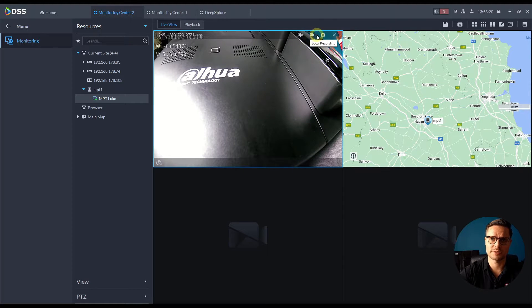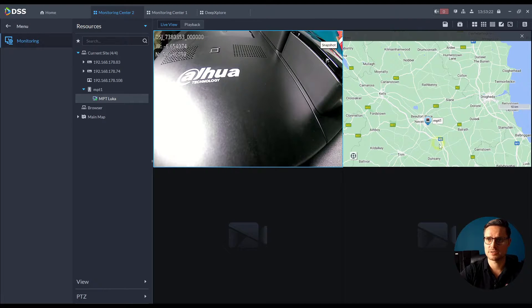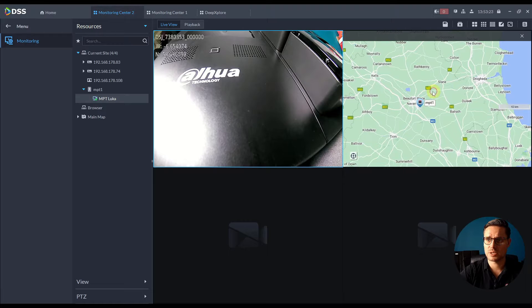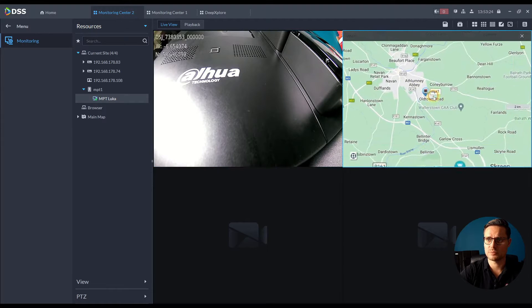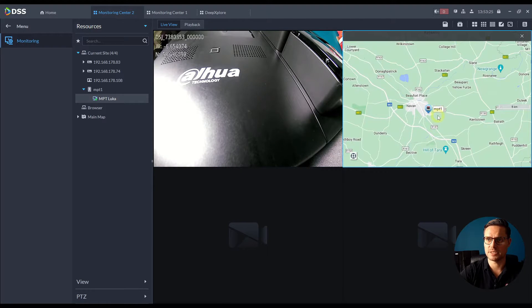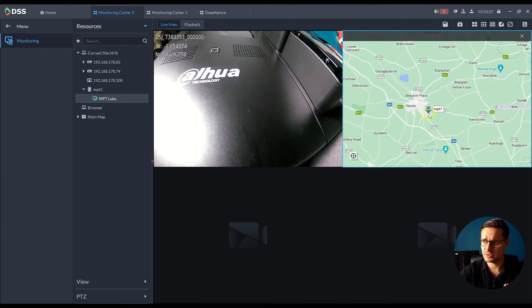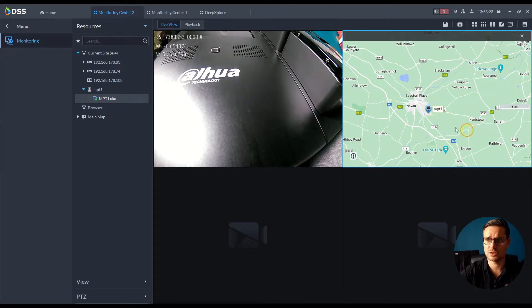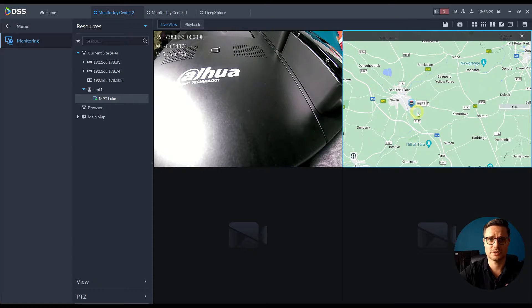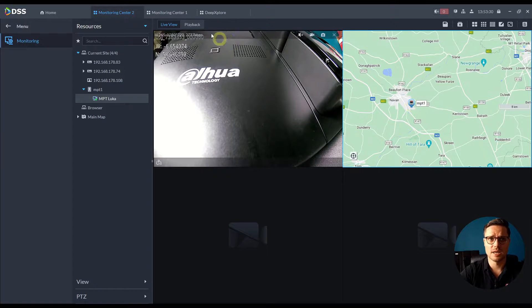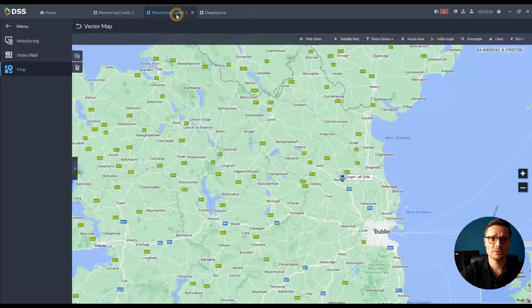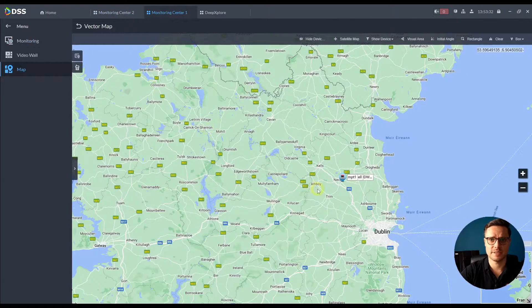Of course you can start recording directly to your server, take snapshots, as well as you can see where each MPT is. So you can just name them whatever you like, whatever user is using them.